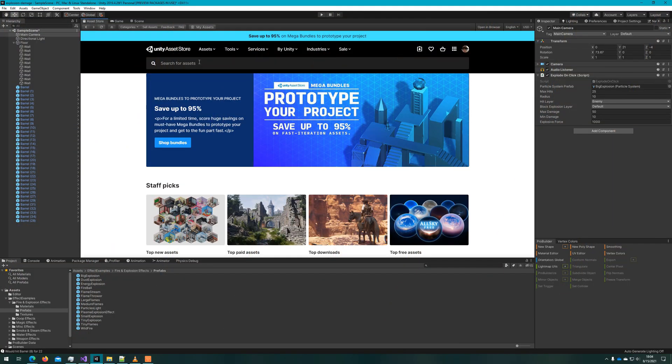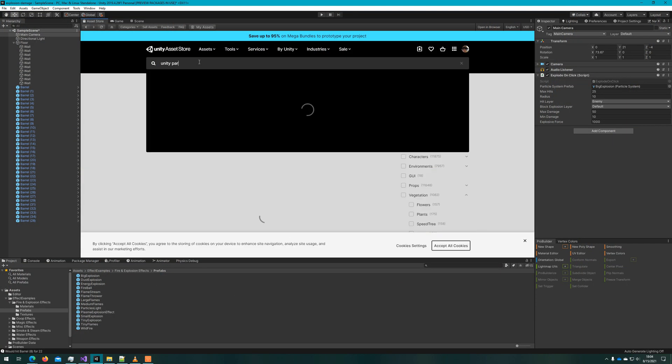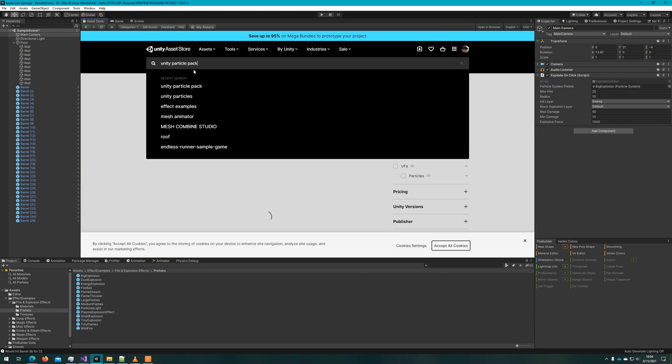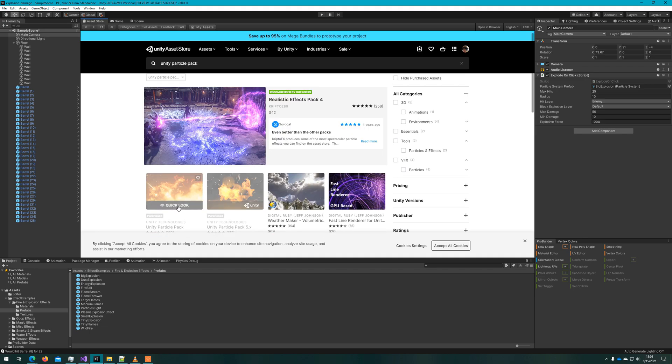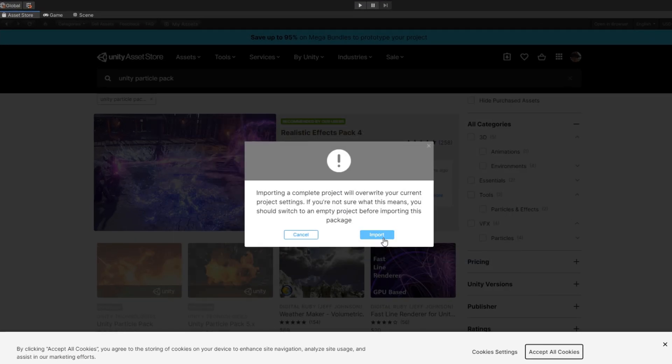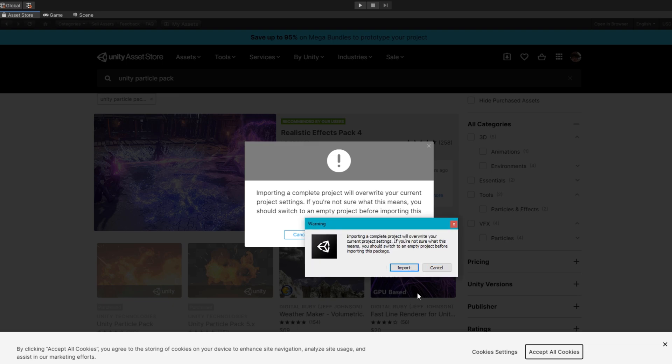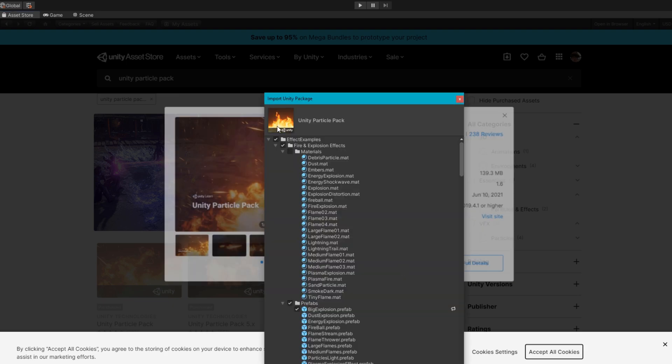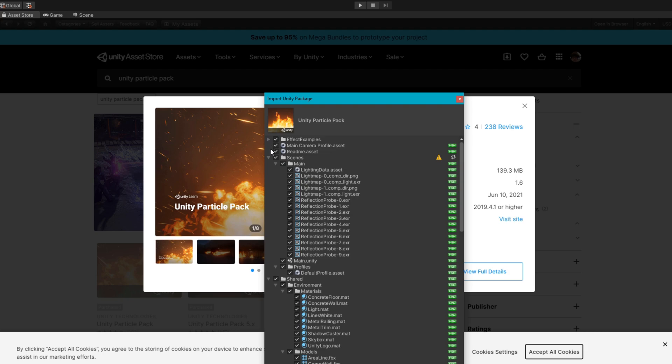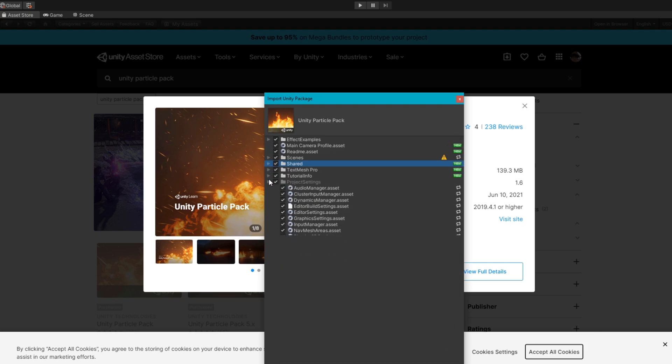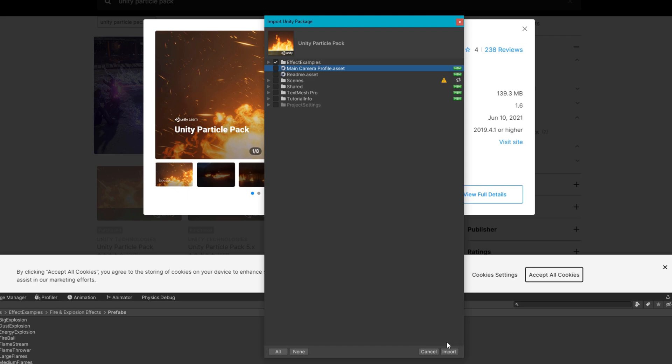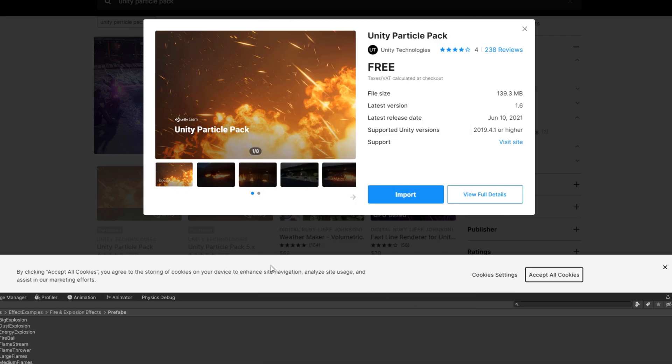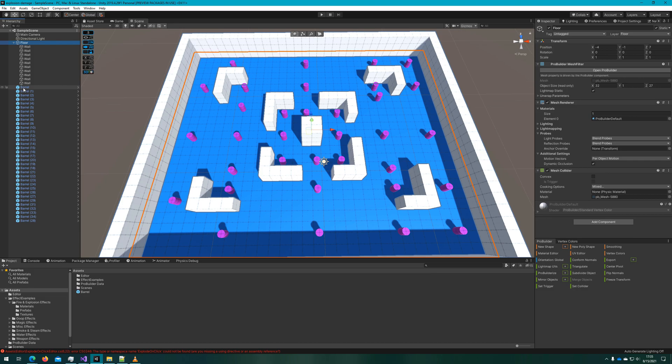Since we're going to make explosions, let's get some particle effects from the Unity Particle Pack. Open up the asset store, search Unity Particle Pack and import this first result. It'll tell us it's going to override some project settings, but we can make it not do that. We'll just keep selected the effect examples and deselect everything else. That way we retain our own project settings.